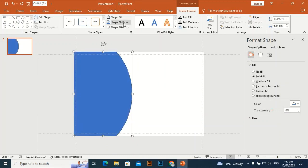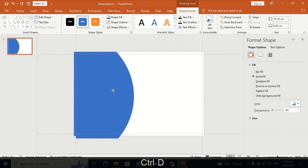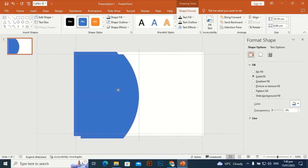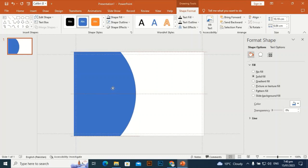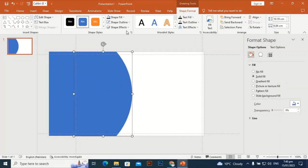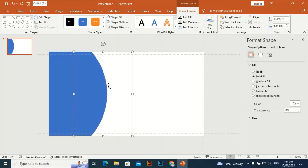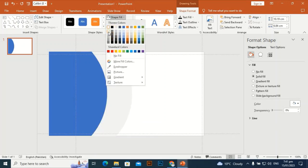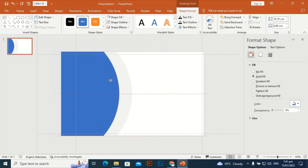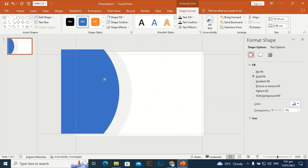Set the shape outline to no outline. Then press Ctrl+D to duplicate it, place the copy here, and give it a white color — or a light gray color so you can see how it looks.